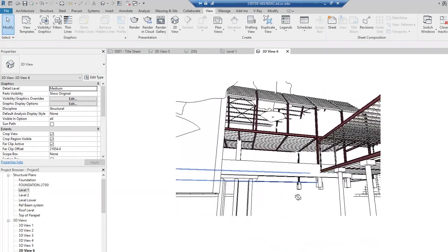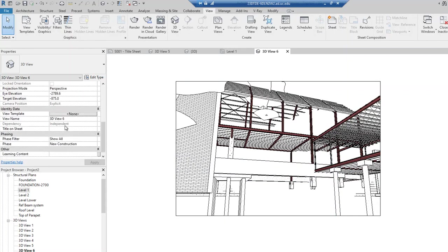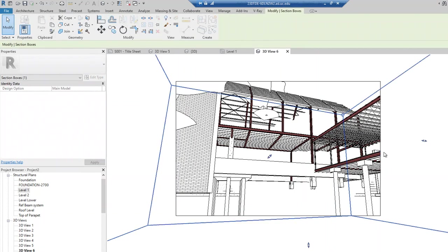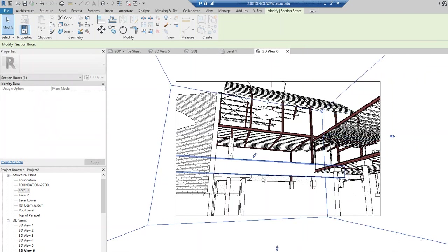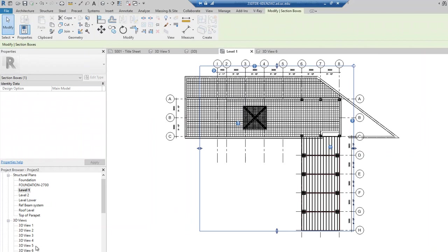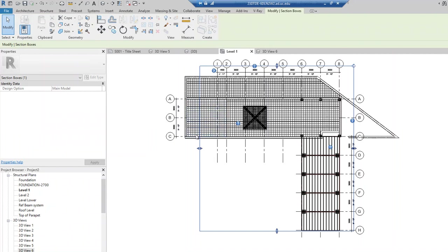If I'm pretty happy with this angle, then the next thing I'm going to do is create a section box. If I check Section Box and hit Apply, you see a section box right here. It's a little bit difficult to drag the section box in perspective view — it's hard to position it in the right location. So you could actually go back to Level 1, right-click 3D View 6, and choose Show Section Box. You can also right-click Show Camera if you want.